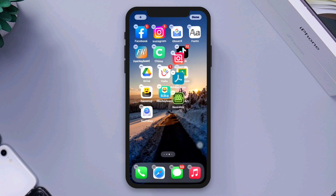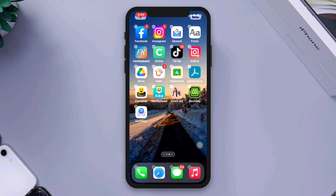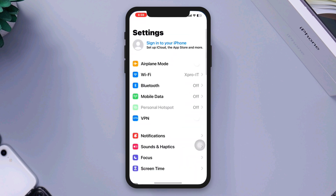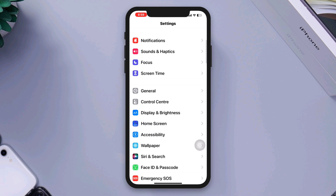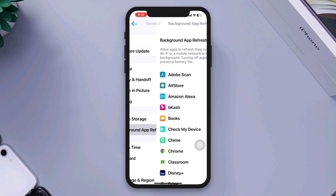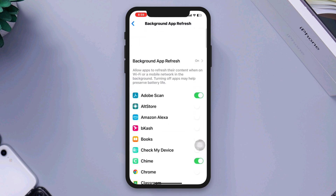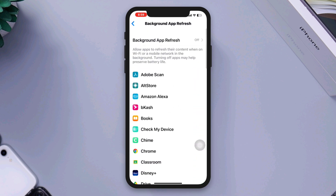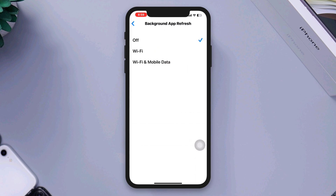Solution 3: Turn on Background App Refresh. Open Settings, scroll down, tap General, scroll down, tap Background App Refresh. Enable all settings after that. Tap Background App Refresh settings, then tap Wi-Fi and Cellular.